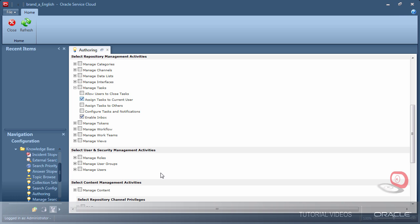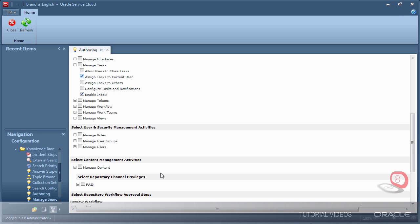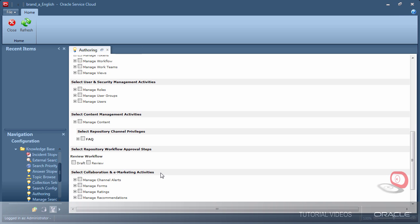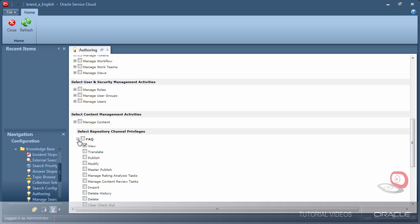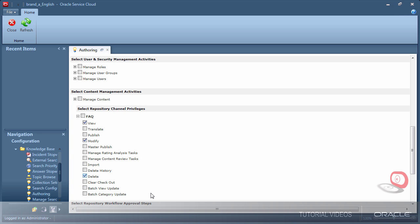The FAQ channel is where I'll be conducting reviews, so I need to have some access to that channel. View, modify, and delete are the most important. I will also grant the reviewer the power to check documents back in that have been checked out by another console user.